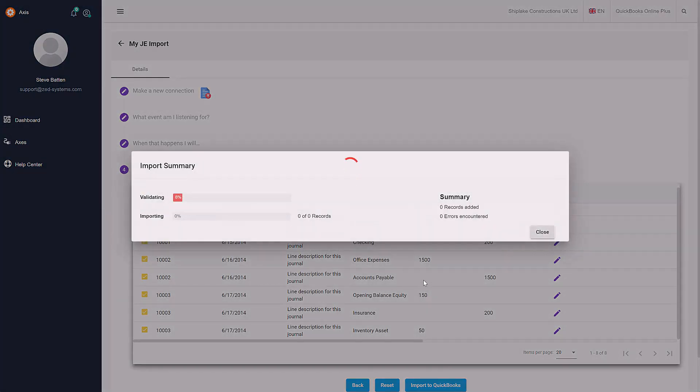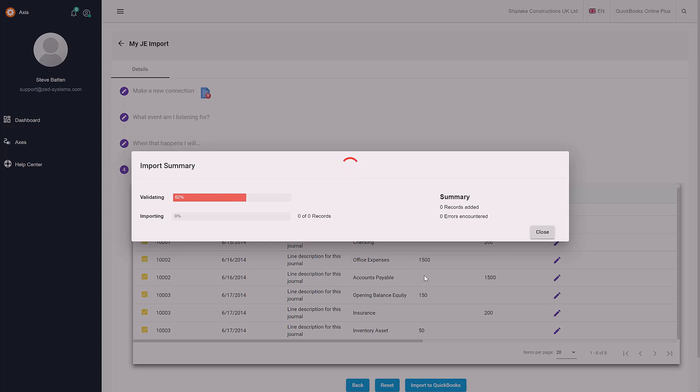Click Import to QuickBooks. The data will be validated and then it will begin the process of importing directly into your QuickBooks Online company file.